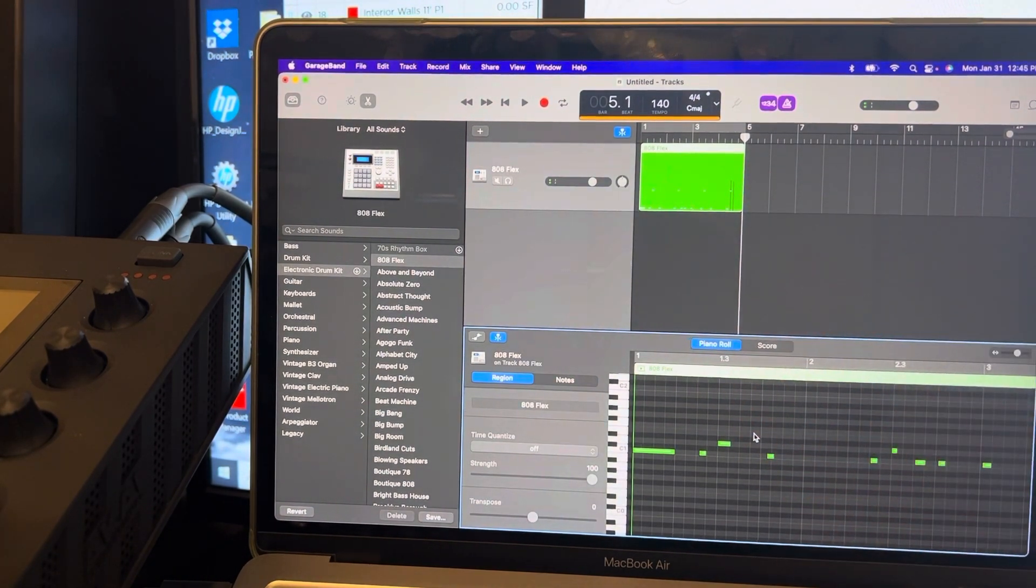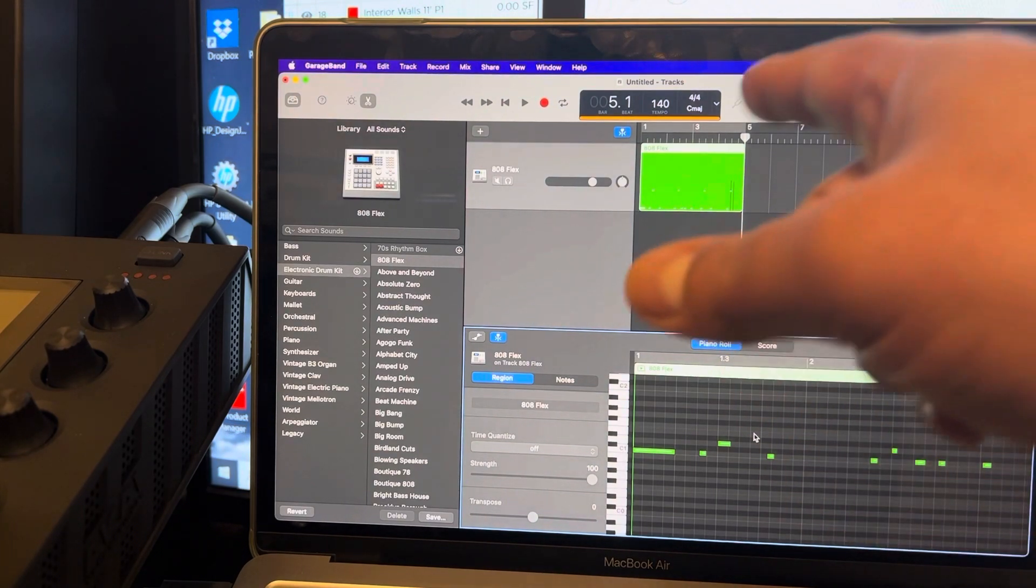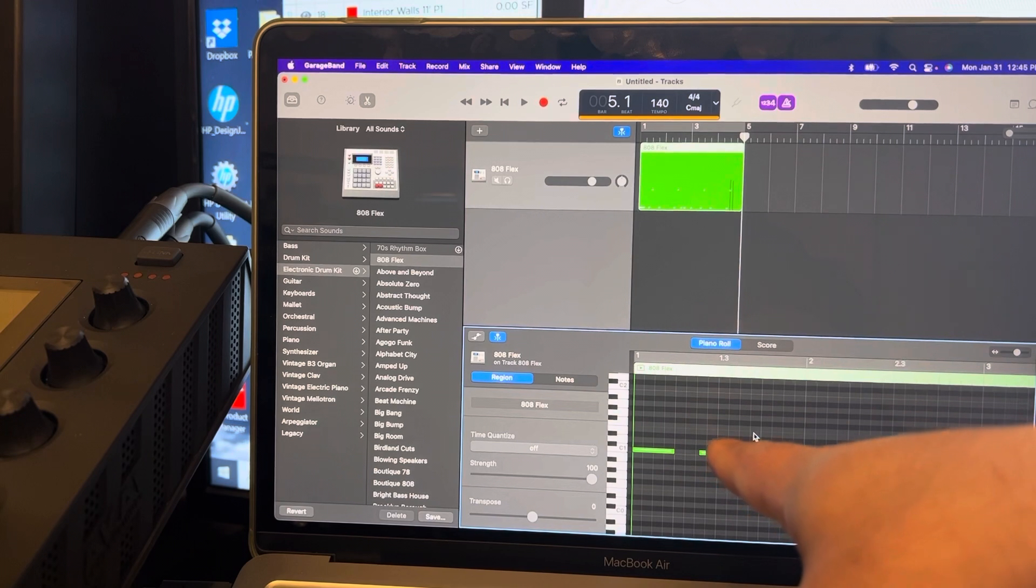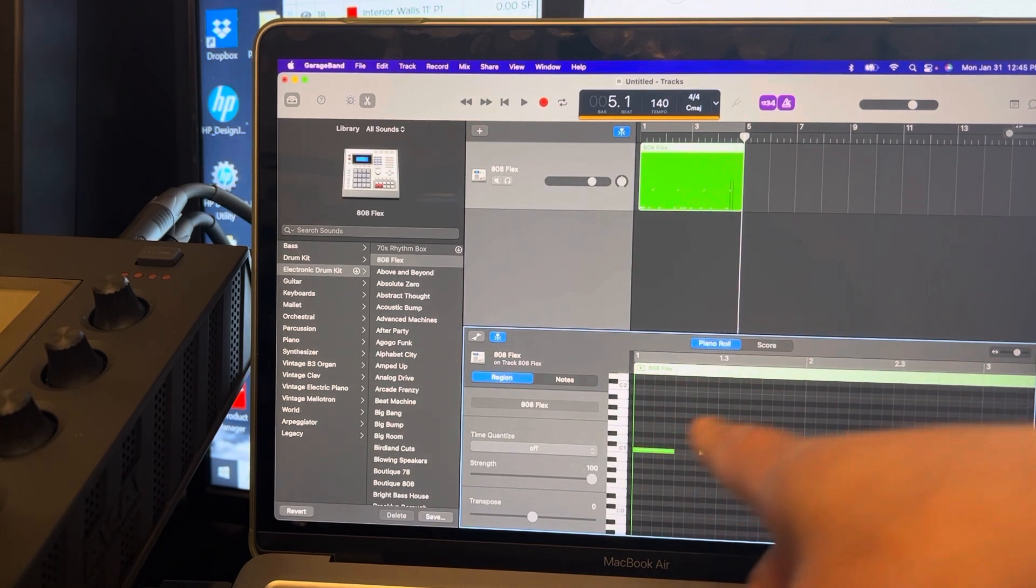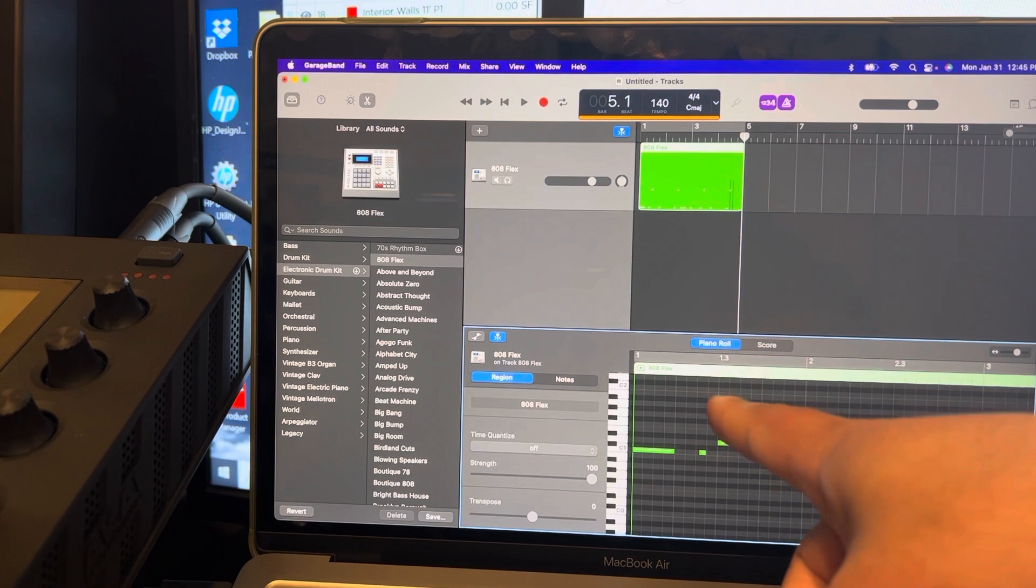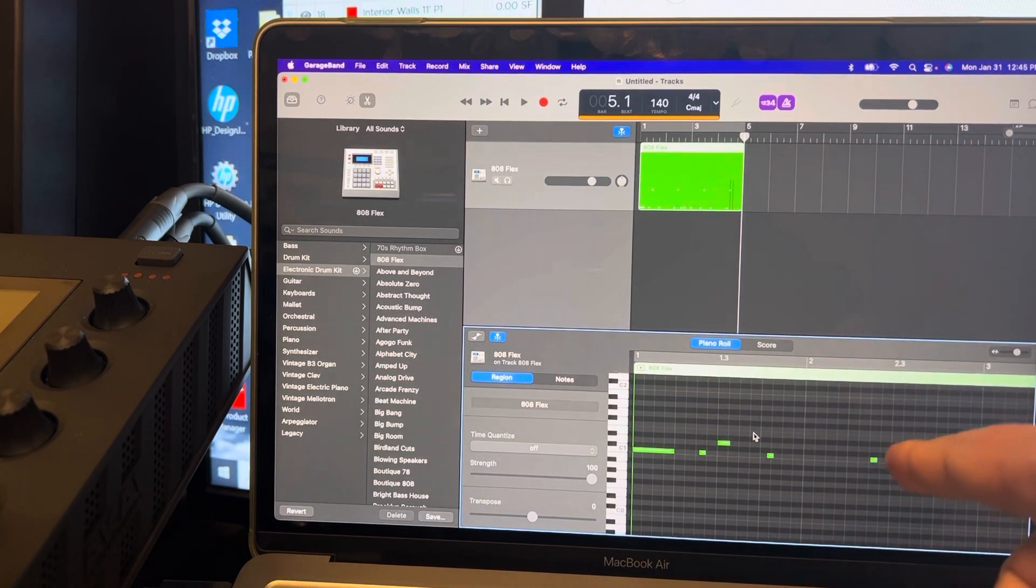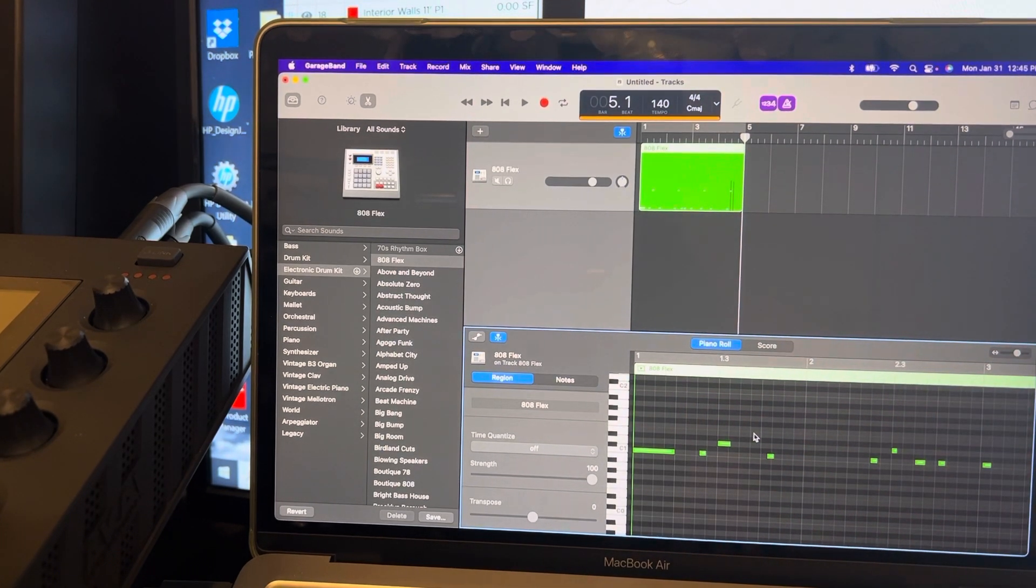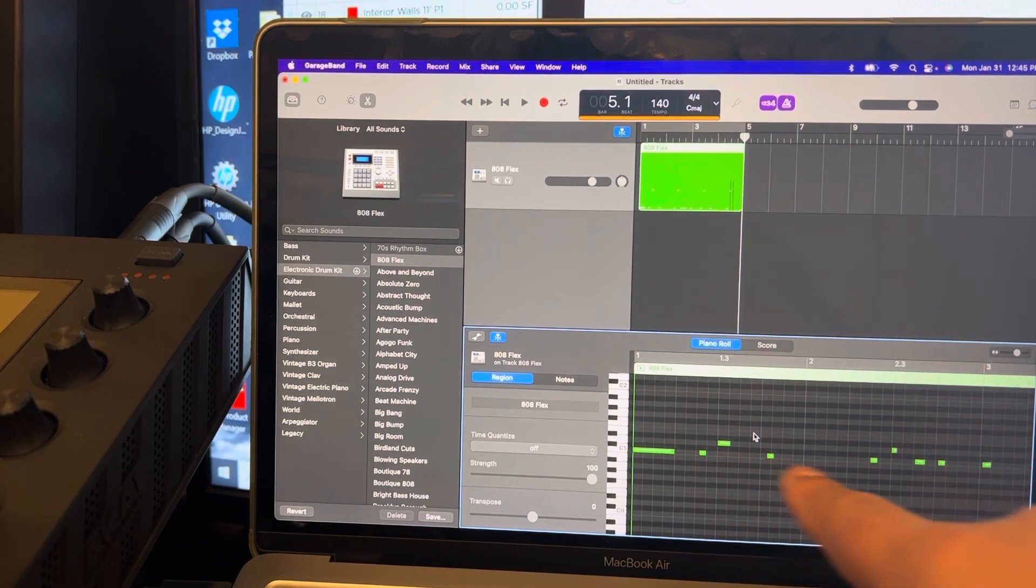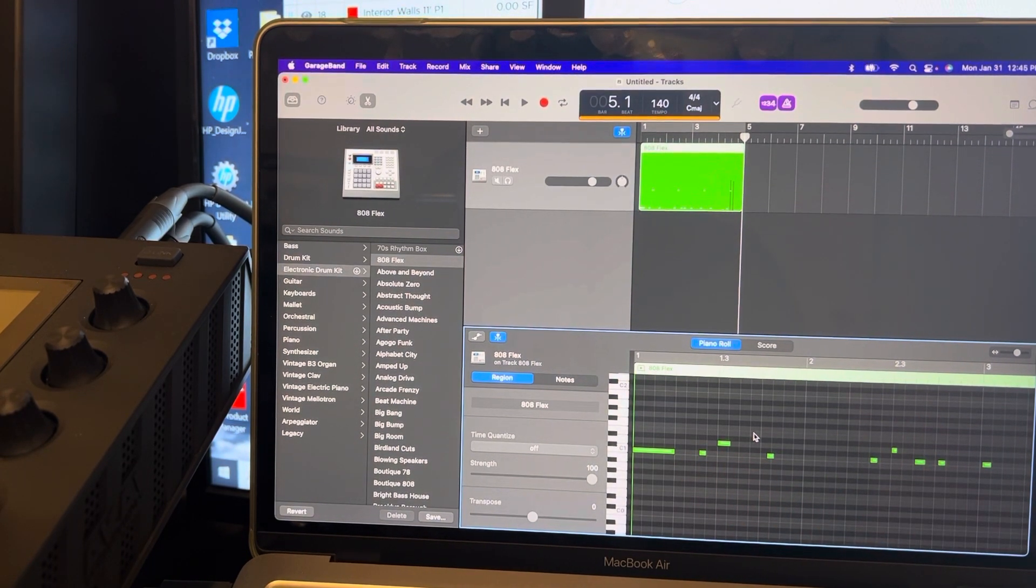In this type of trap, this is kind of like that trap vibe type thing I'm doing because I'm doing 140. Normally your snares would hit on the two and four, but you're only going to hit the snare on the three for this one. So it's a little bit different. That's the reason why you see all these notes down here.